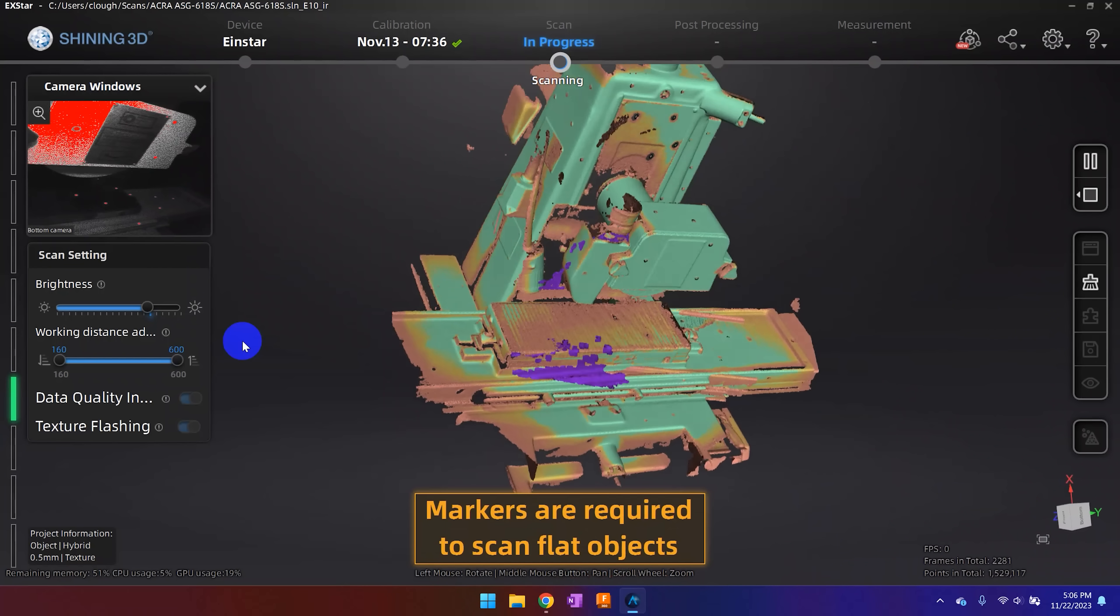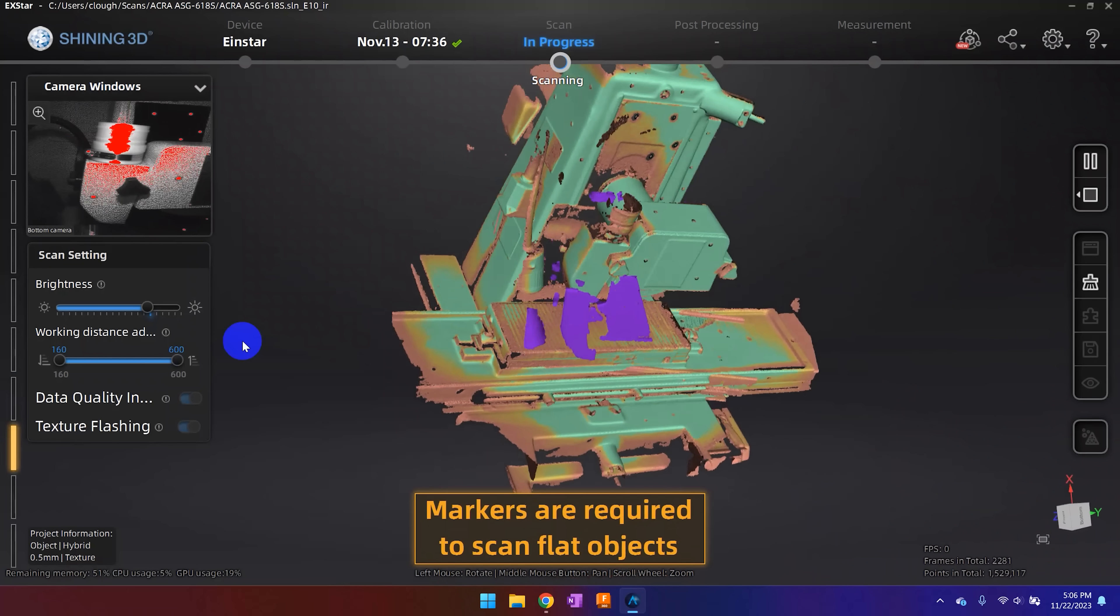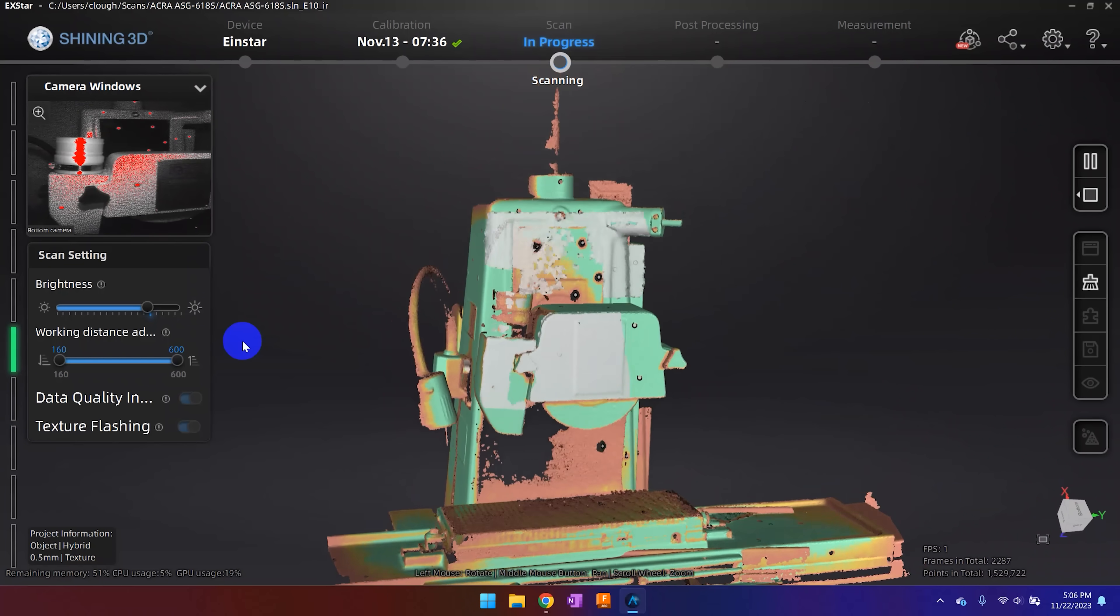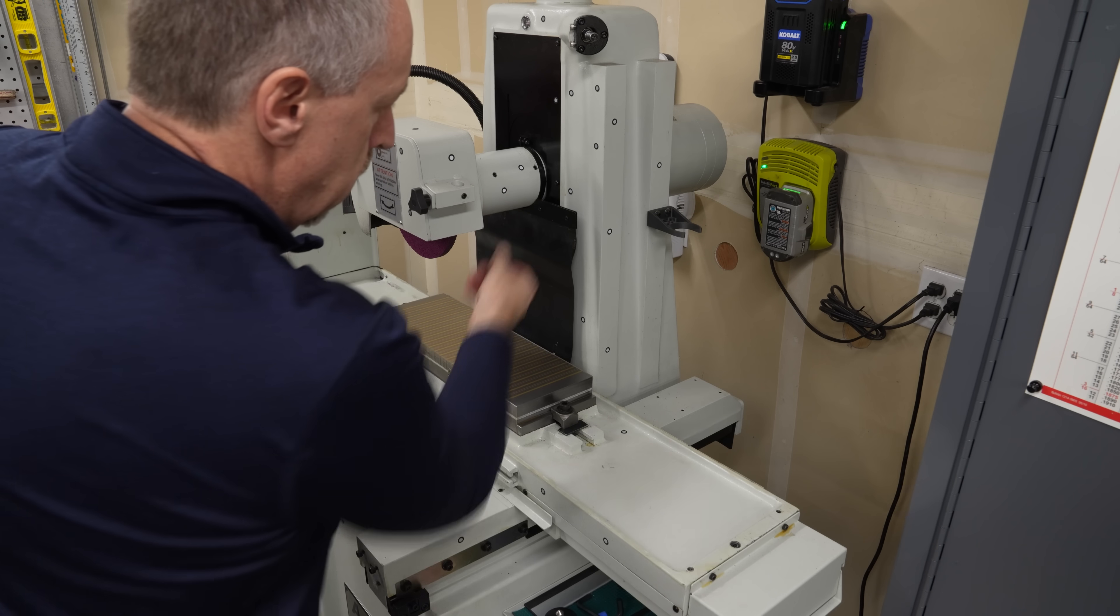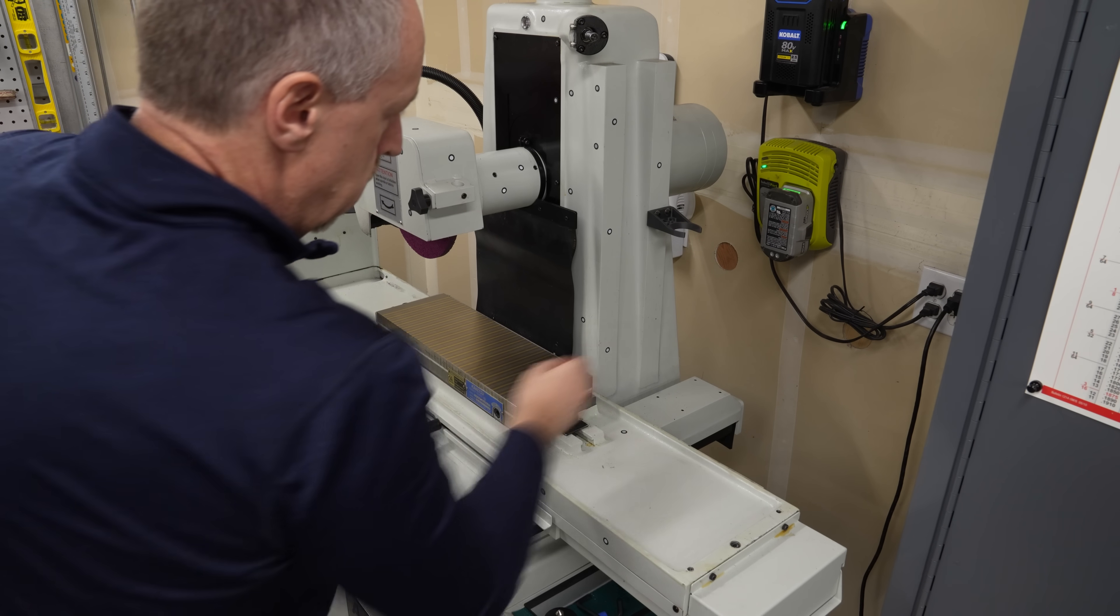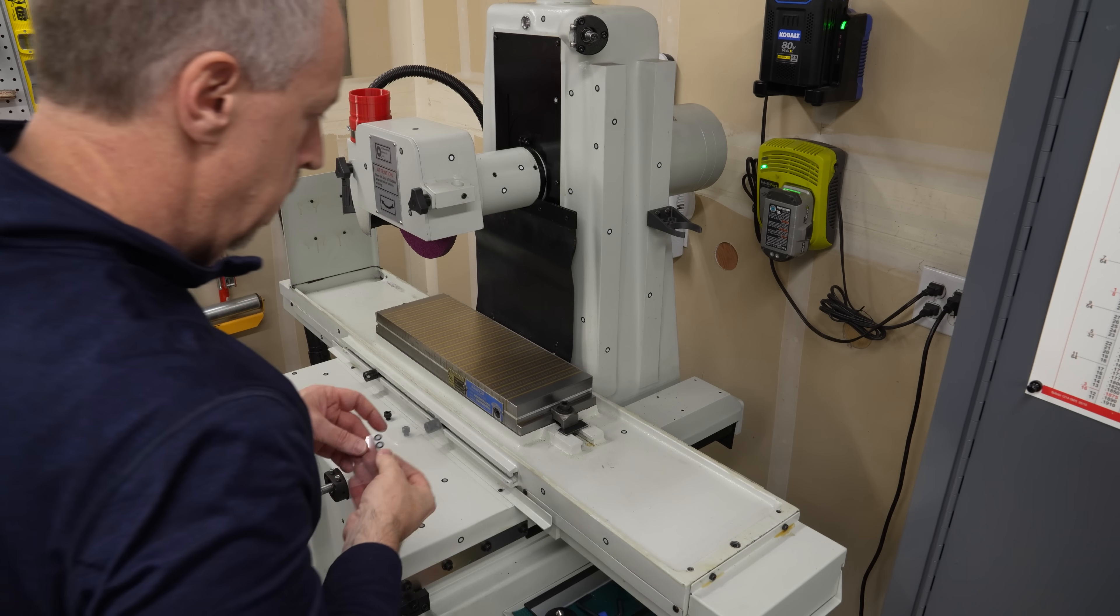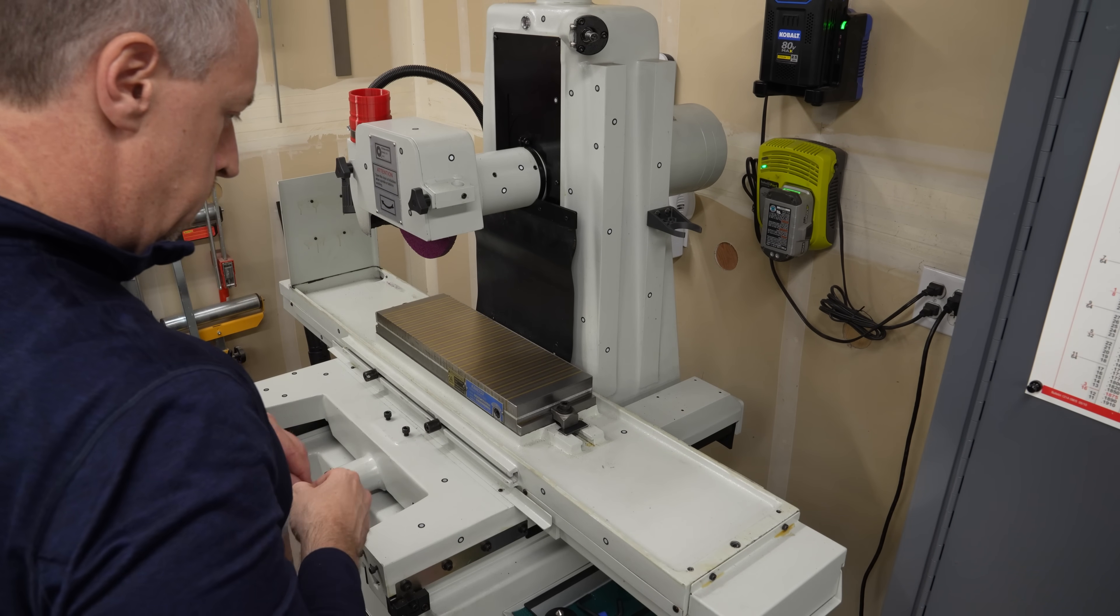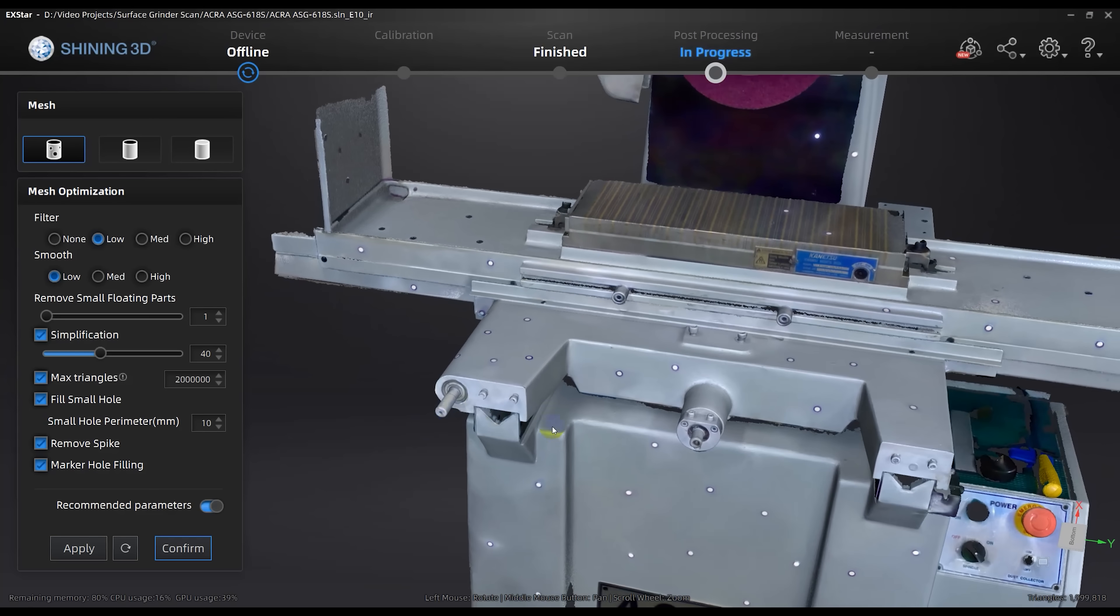So for something like this, the best approach I've found is to use markers, scan overlapping portions of the machine as separate projects, and then combine them into a single model later.